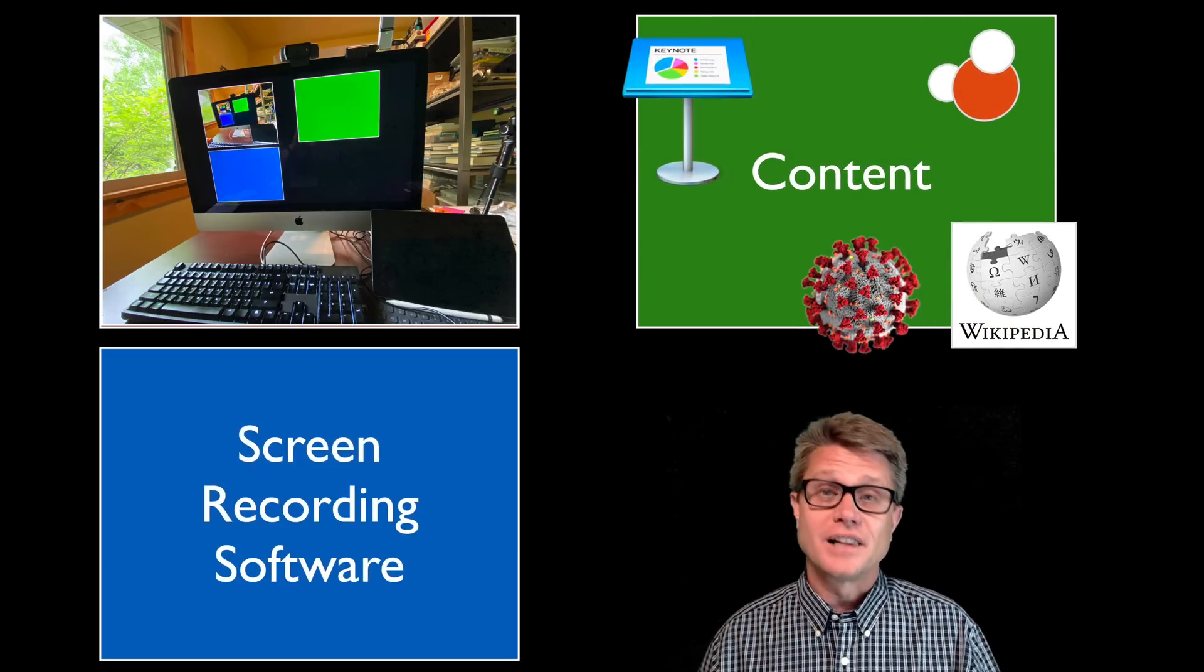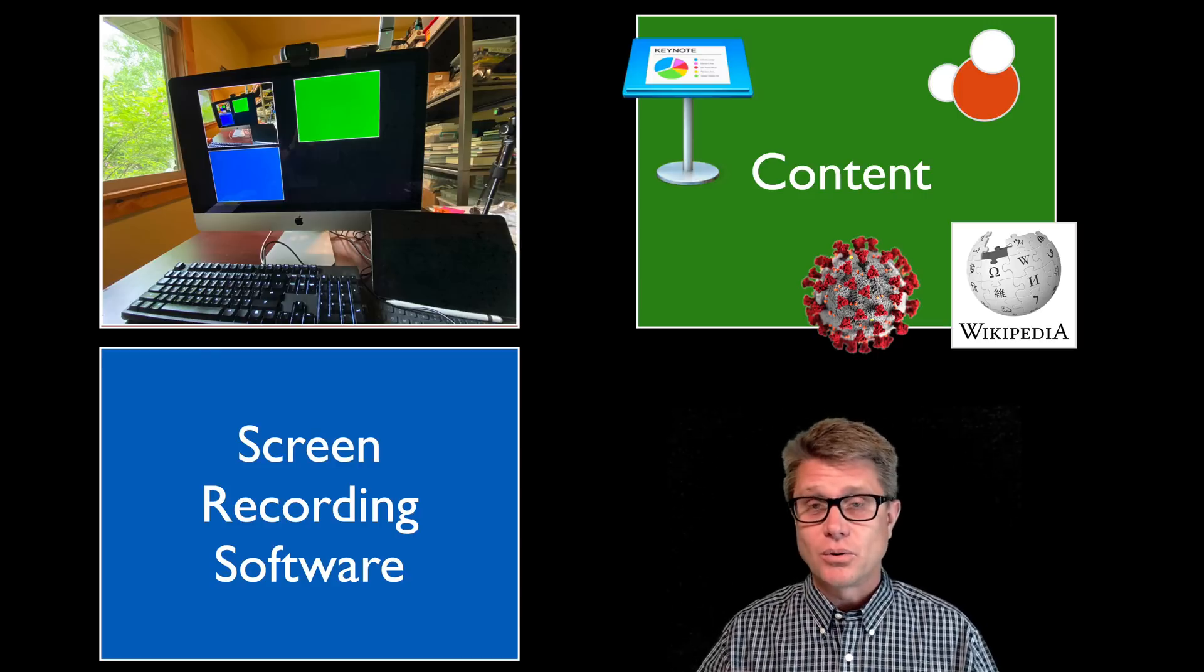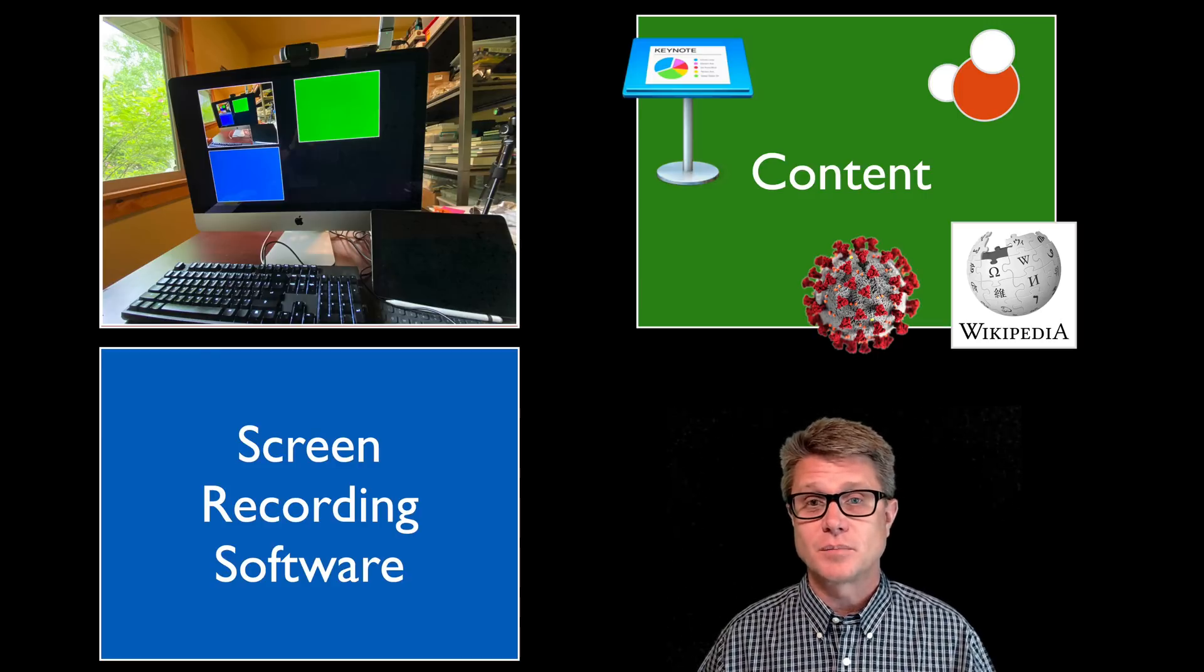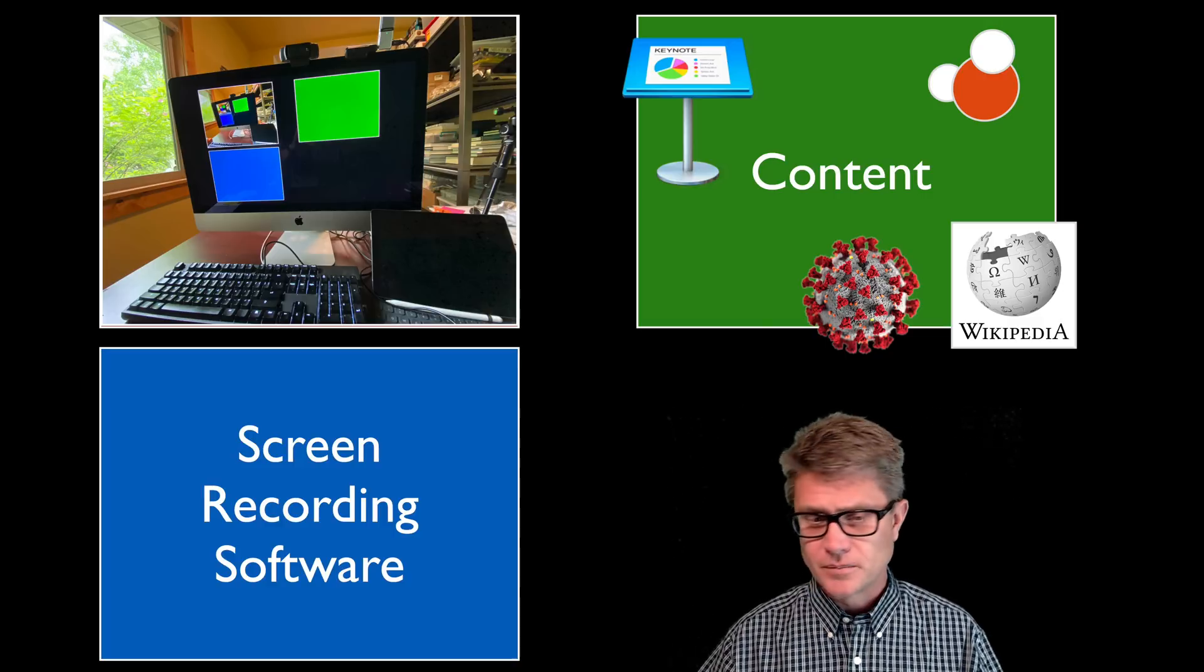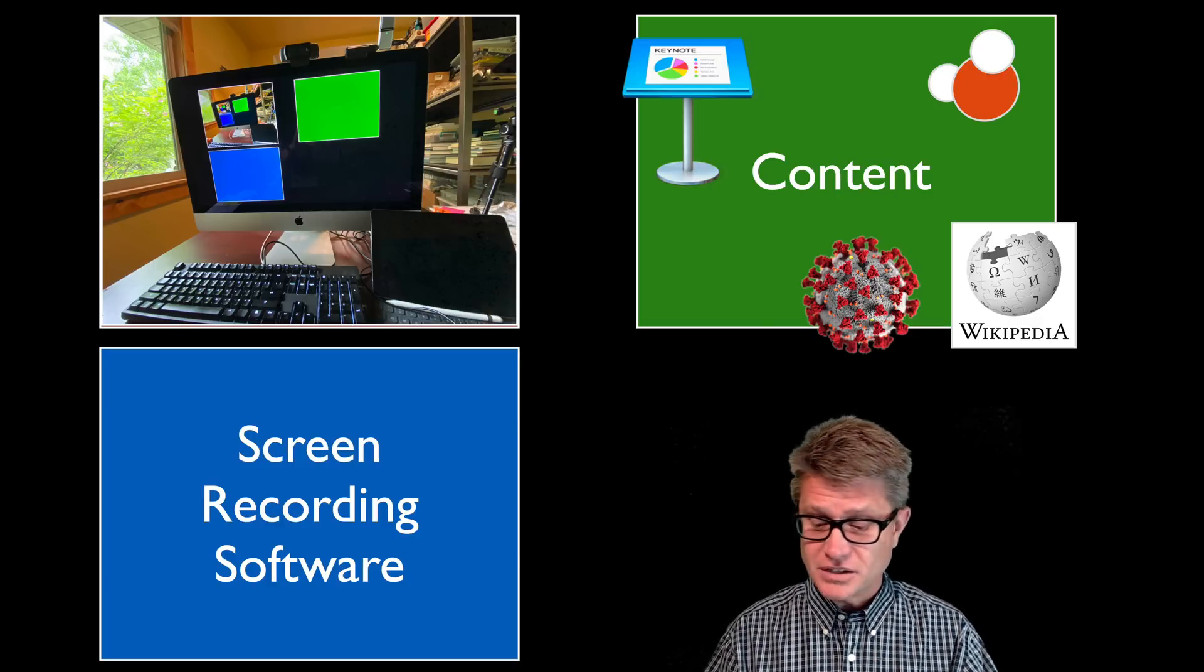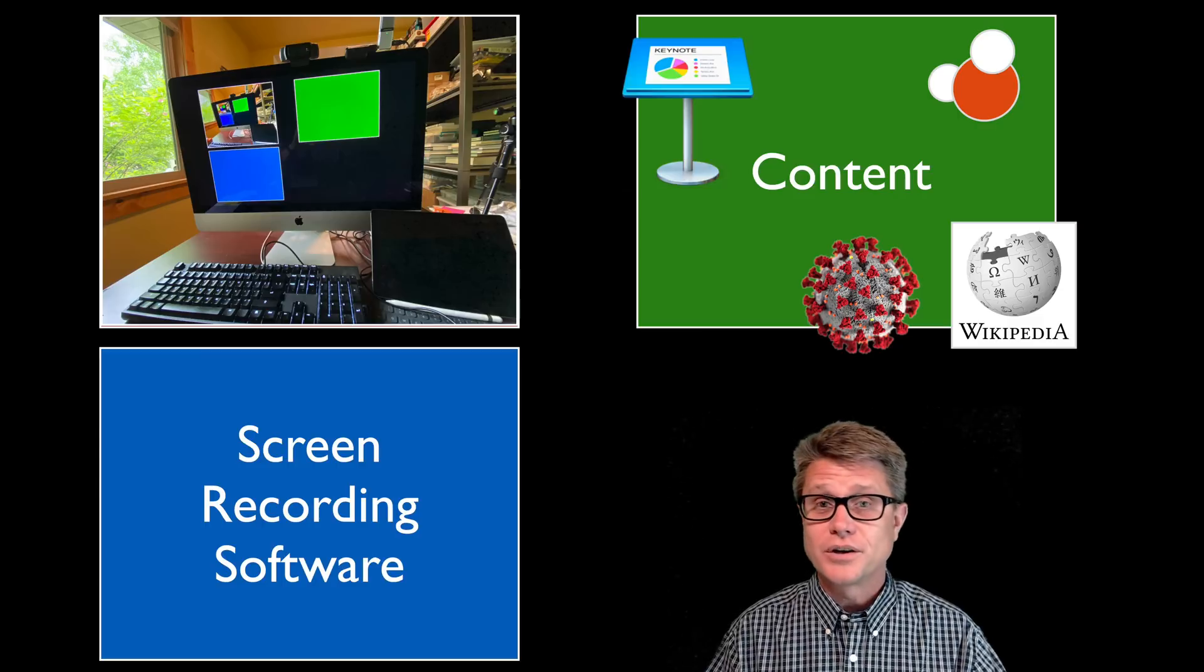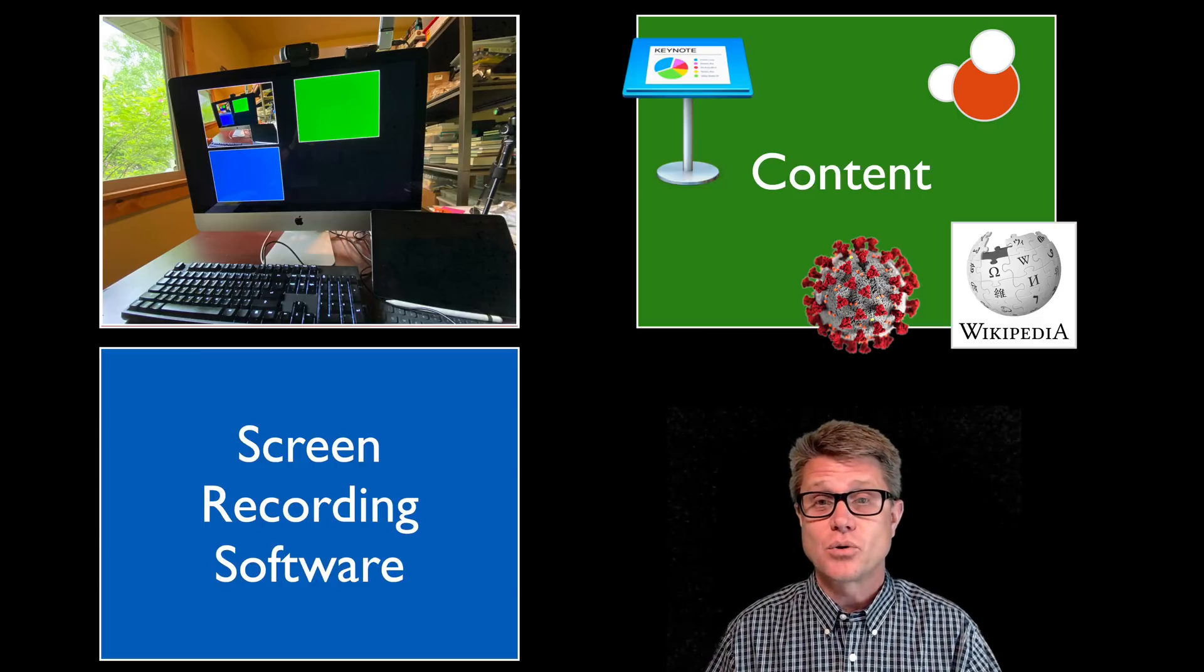And then the last thing you need is screen recording software. So this whole time I have had a piece of software that is recording everything that is on my computer screen along with the audio and the video that is coming through my computer. There is a ton out there. Screencast-O-Matic, Screencastify. You can do some in just PowerPoint. If you are on a Mac you could just use Quicktime Player to record it.